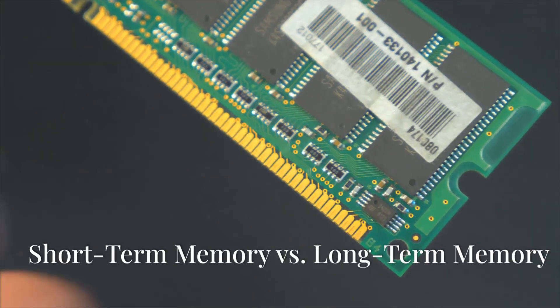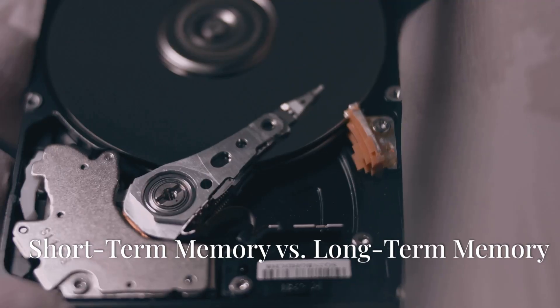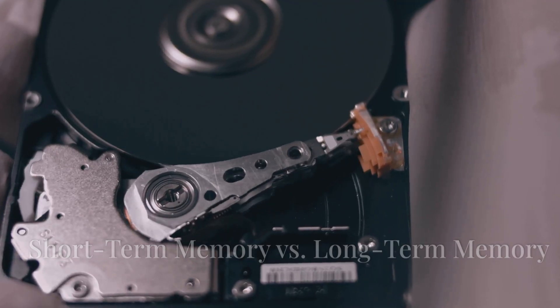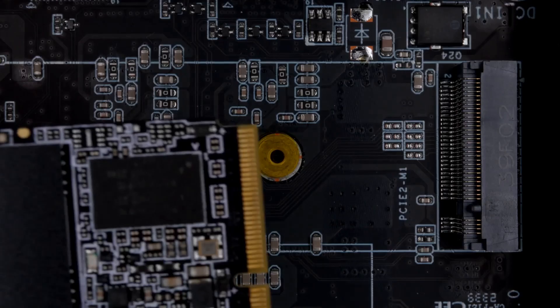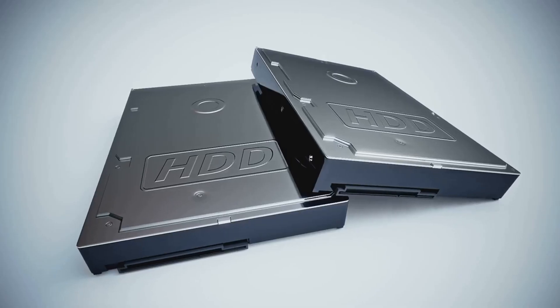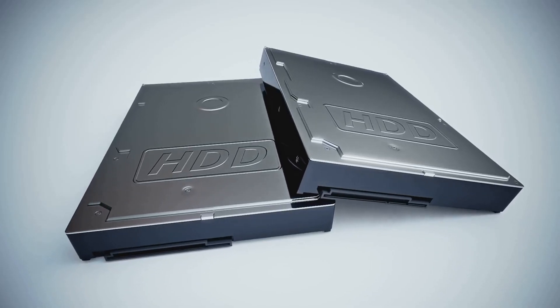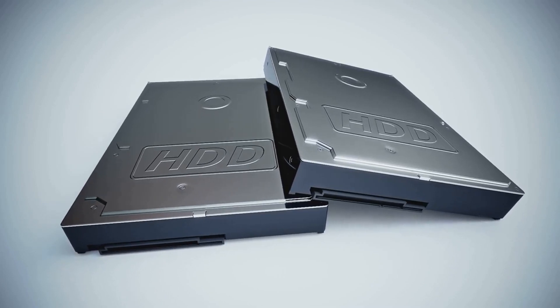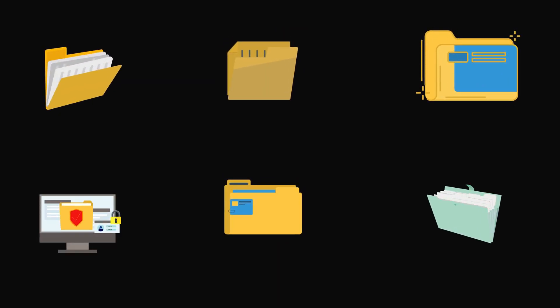Now, you might be wondering, what about my hard drive or SSD? Aren't those also memory? You're right, they are, but they serve a different purpose. Think of your hard drive or SSD as your computer's long-term memory. It's where you store all your files, photos, videos, and everything else you want to keep safe.